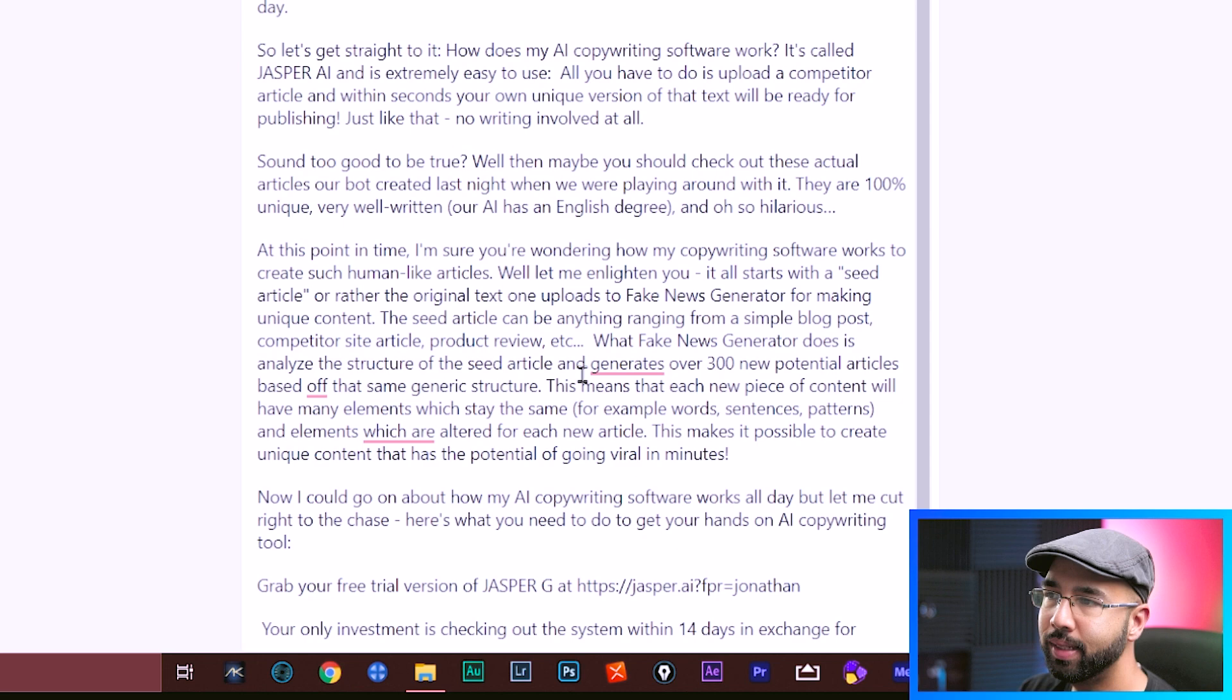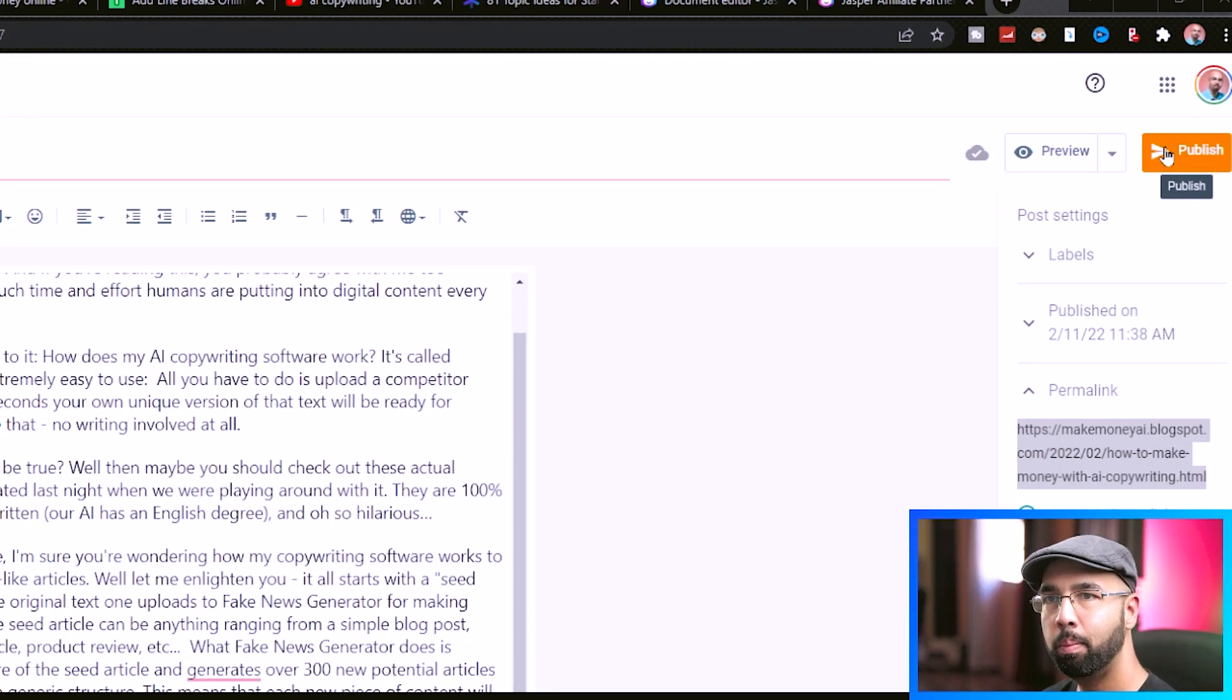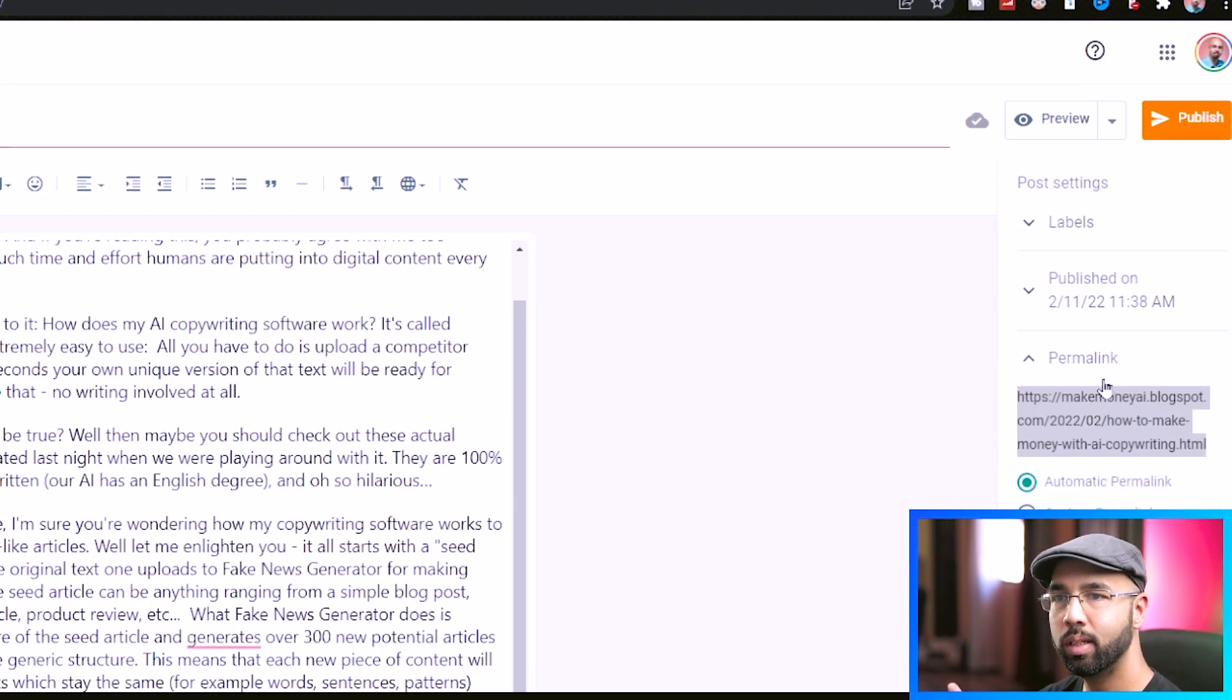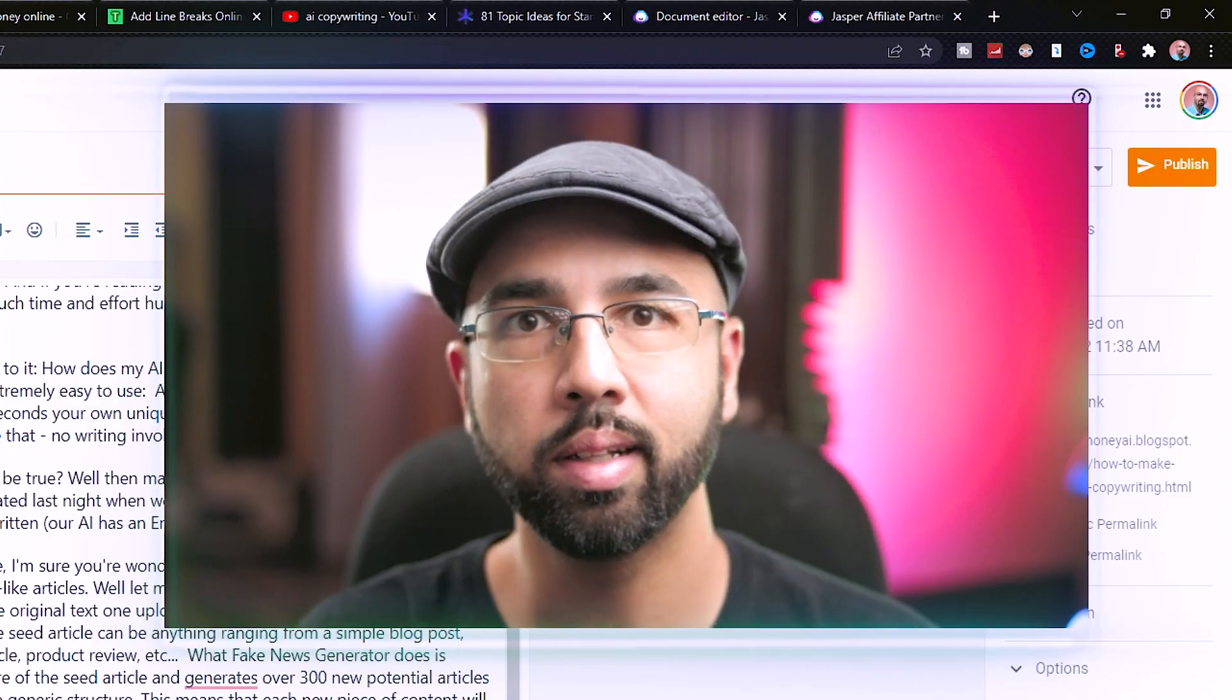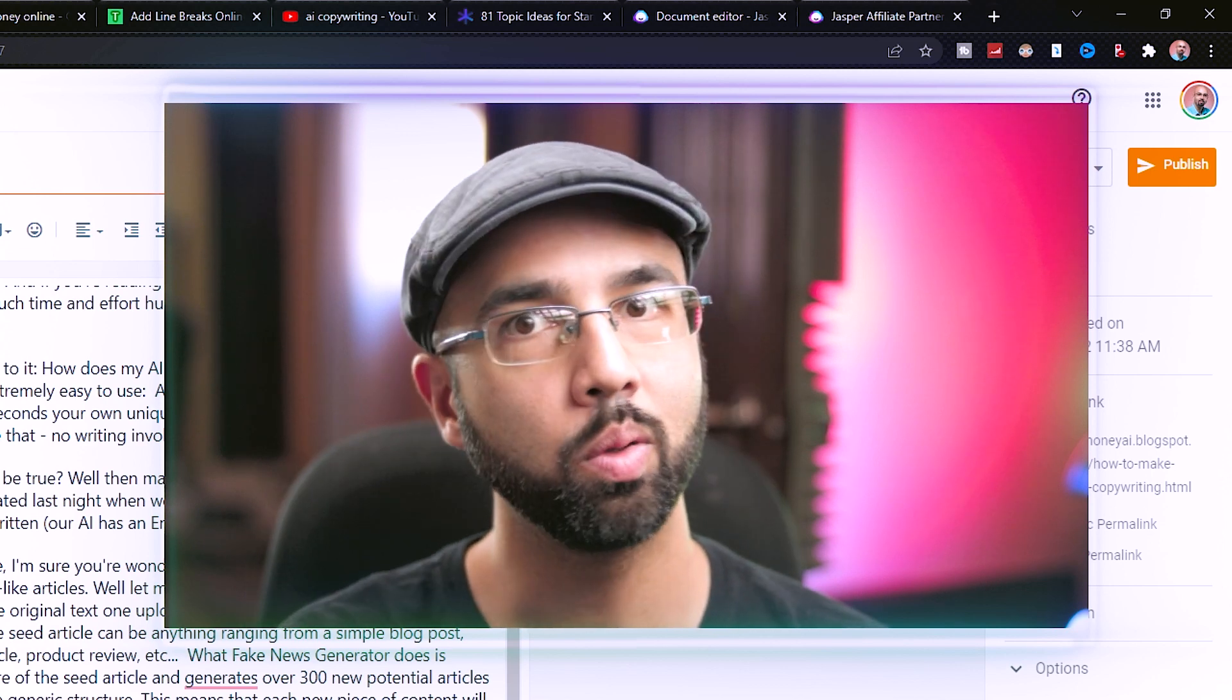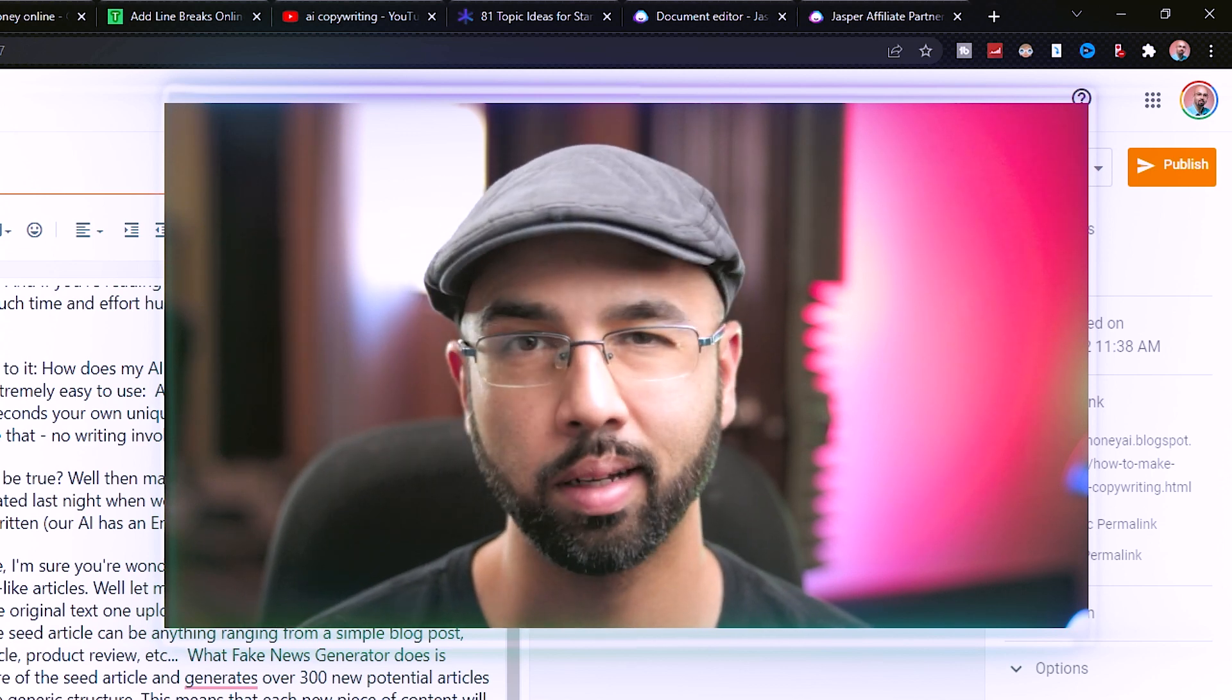Once you're finished editing your blog post, just come up here and hit publish. And be sure to copy the link because that'll be the link to this article. You can also easily grab it right here. Now that your article is done, how are you going to get people there to read it?